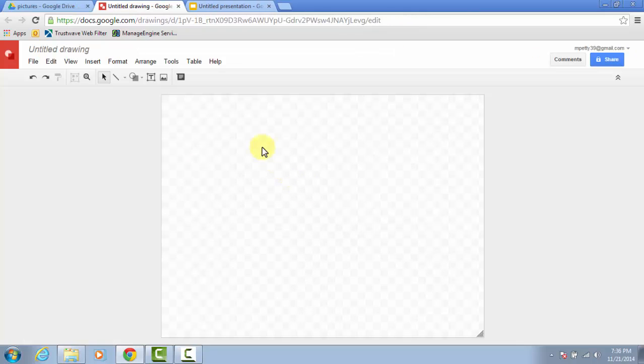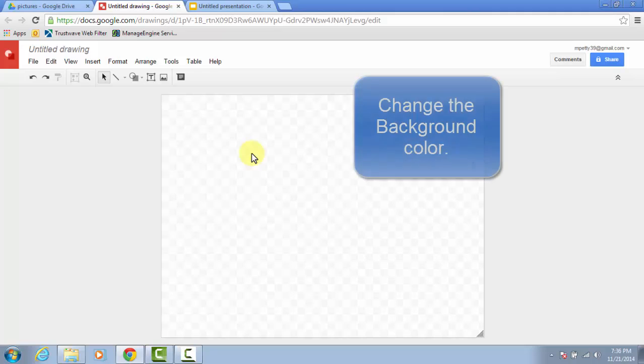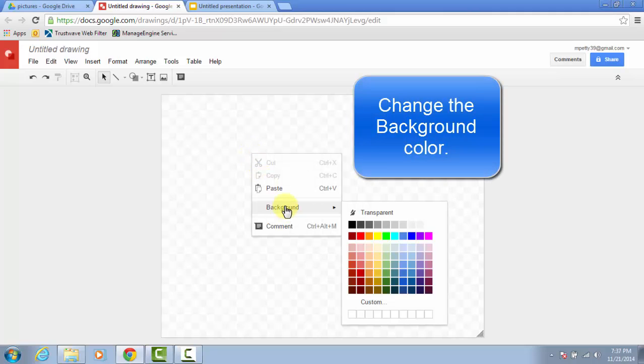Start by changing the background color. Just right-click on the background, hover over Background, and choose the color that you want.